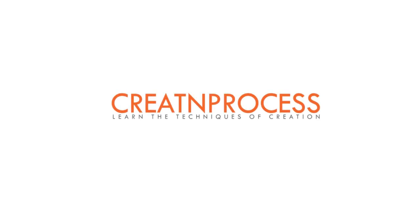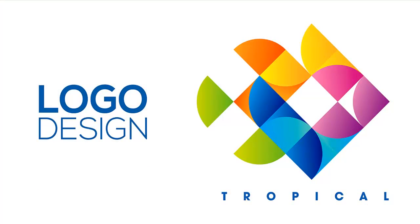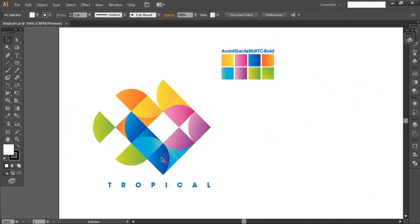Hey guys, welcome to another exciting tutorial. In today's video we will be designing this logo. The overall composition is made up of a square, divided into nine smaller square pieces, and each piece is made up of a one-fourth portion of a circle. We'll design this logo in three steps: first create the square, secondly divide it into nine smaller pieces, and lastly add the smaller portions of a circle.